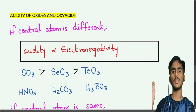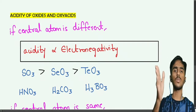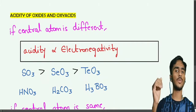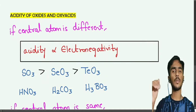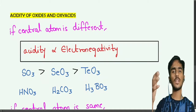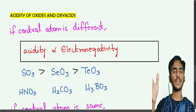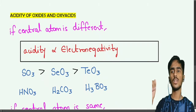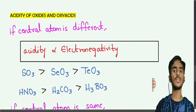Next, we look at oxy acids containing hydrogen and oxygen. Examples are HNO3, H2CO3, and H3BO3. In this case, the elements are in the same period. In a period, electronegativity increases, so acidity increases. HNO3 has the highest acidity in this series.